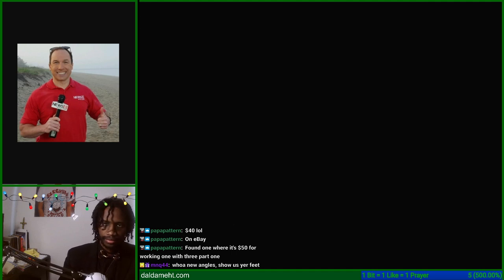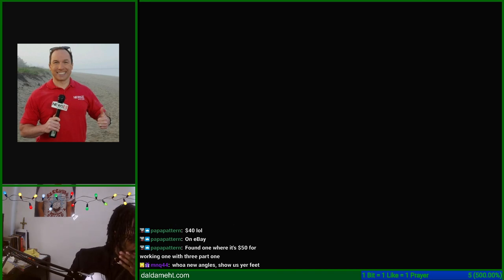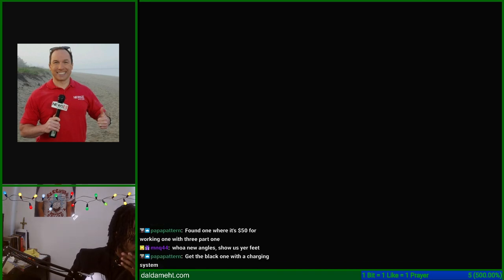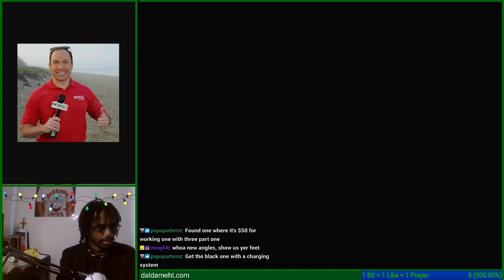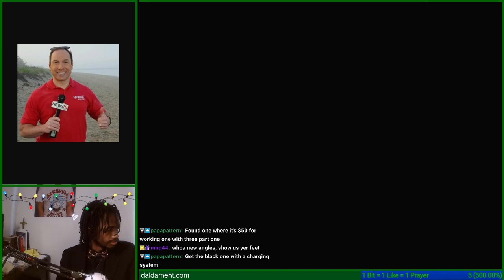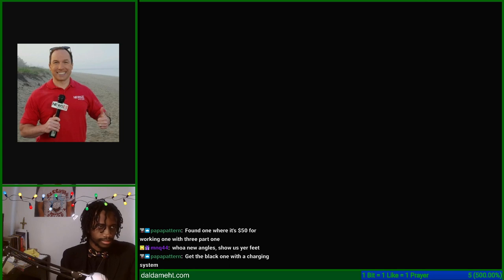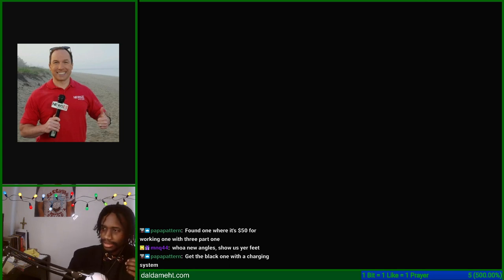Okay. Something has to be working. Did the black one with the charging system? Alright. Alright chat, there's actually—